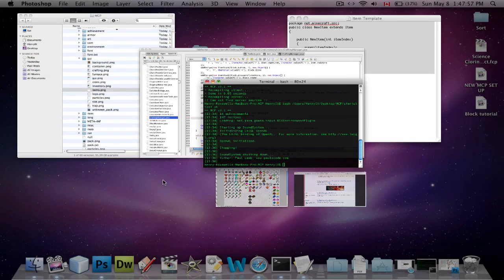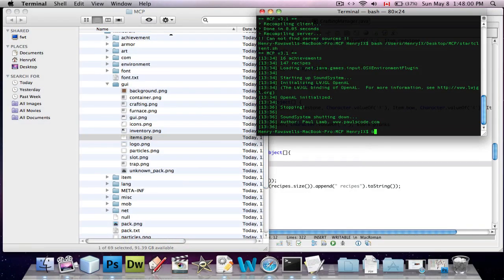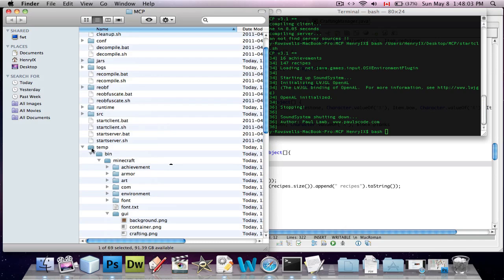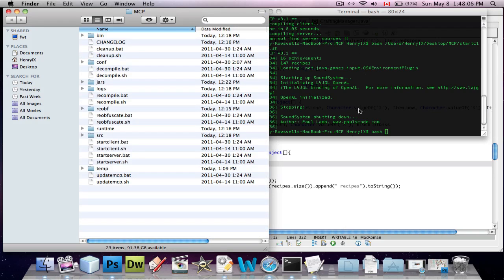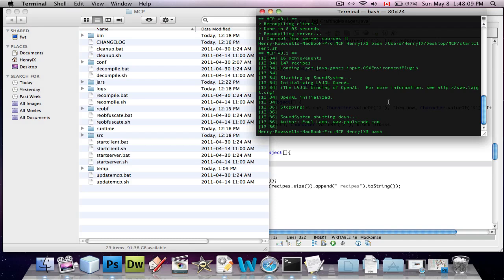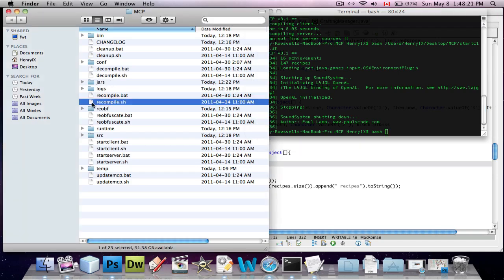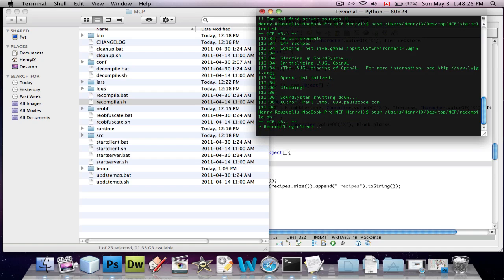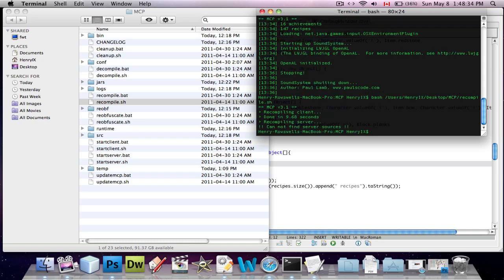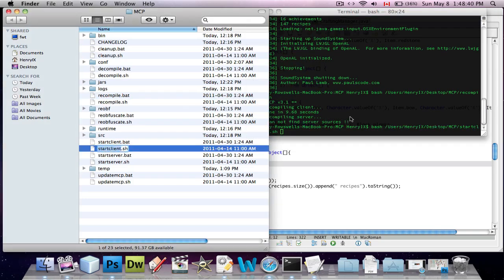Now we're going to open up terminal and type bash. Note: you do have to change the directory in terminal. You type cd, then drag in your MCP folder, and that will do it for you. If you're completely lost about changing directory, go watch my tutorial on how to set up MCP, because that's where I explain it. Then we do bash recompile. Done in 9.68 seconds. Then bash start client and we will test this mod.